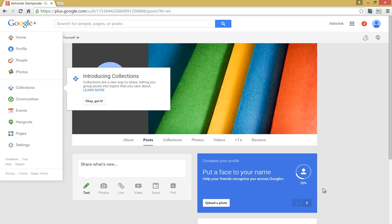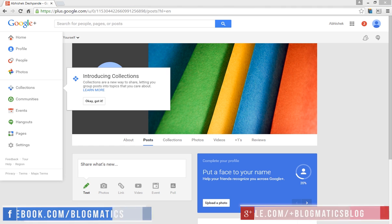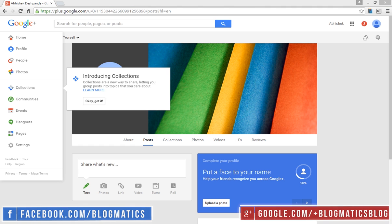So that's it. You have created your Google Plus profile. Don't forget to watch other interesting videos of the Understand Google Plus series to know more about Google Plus.